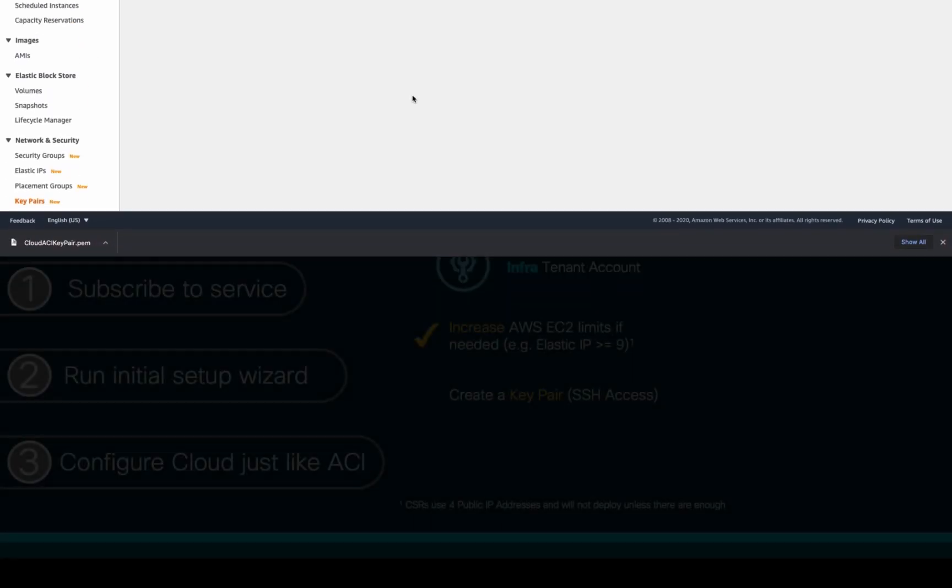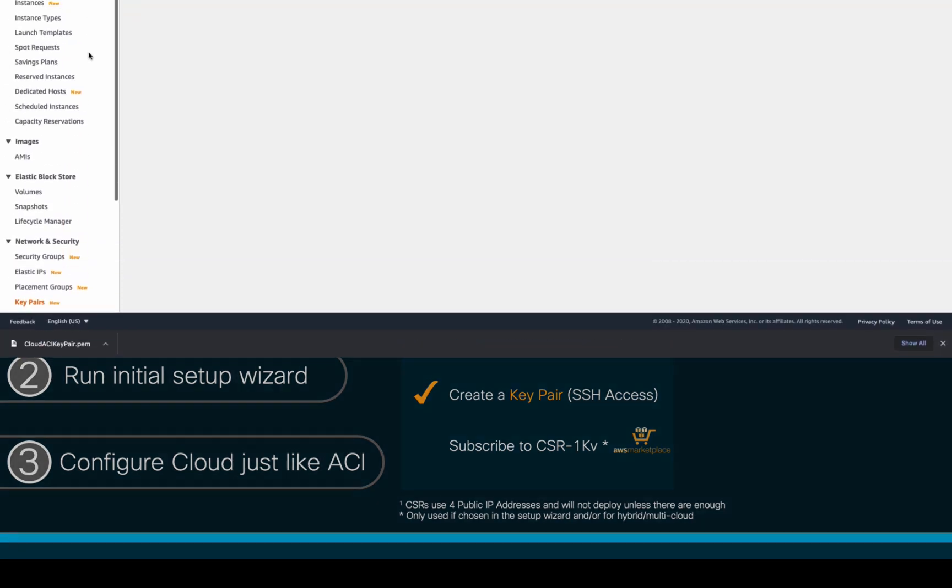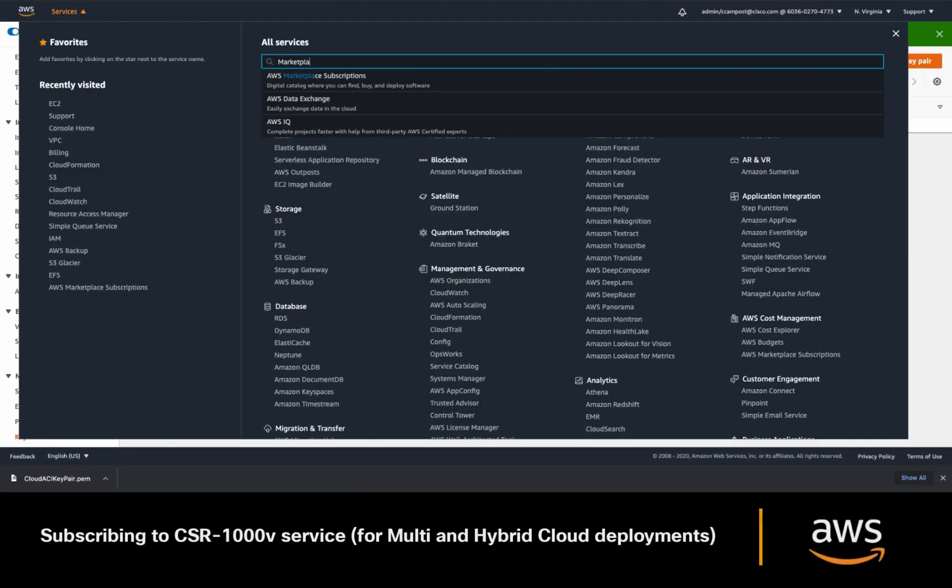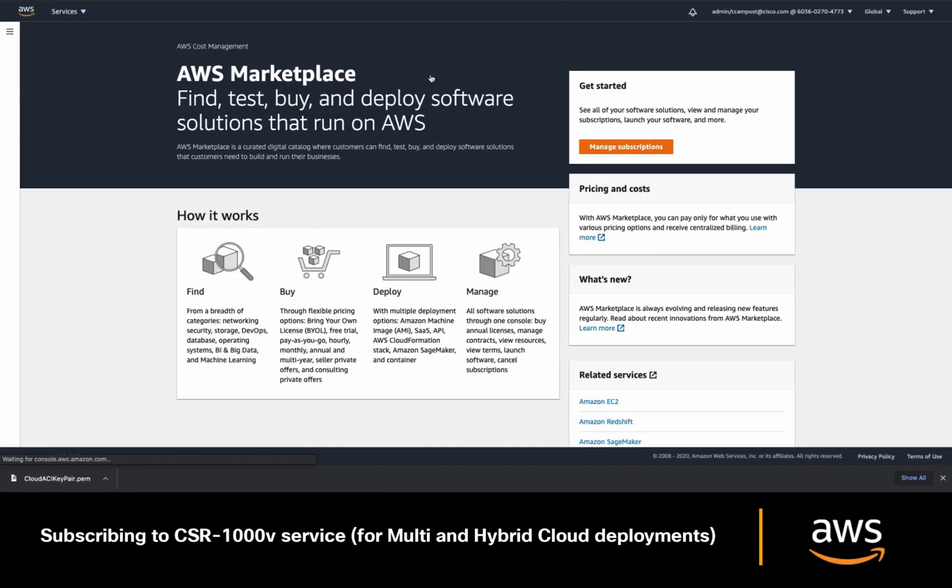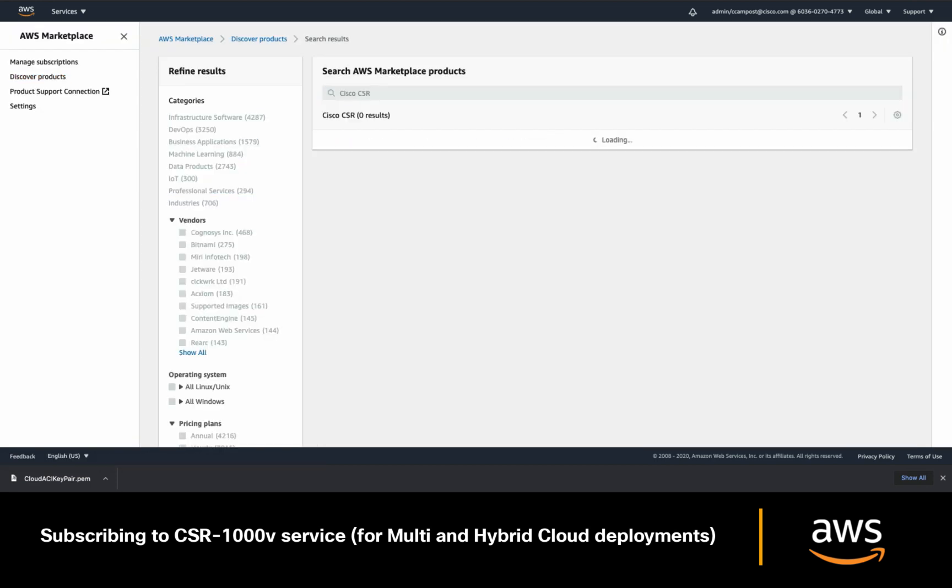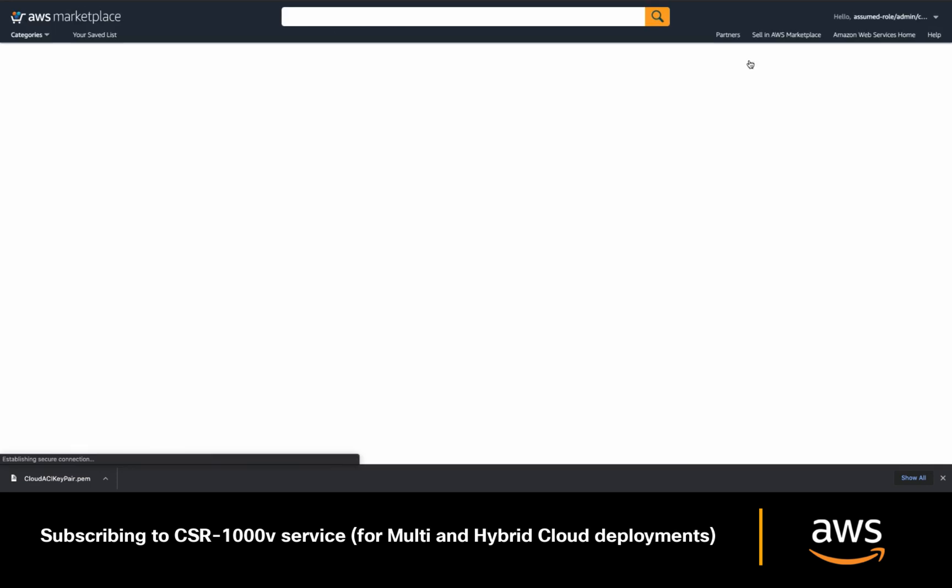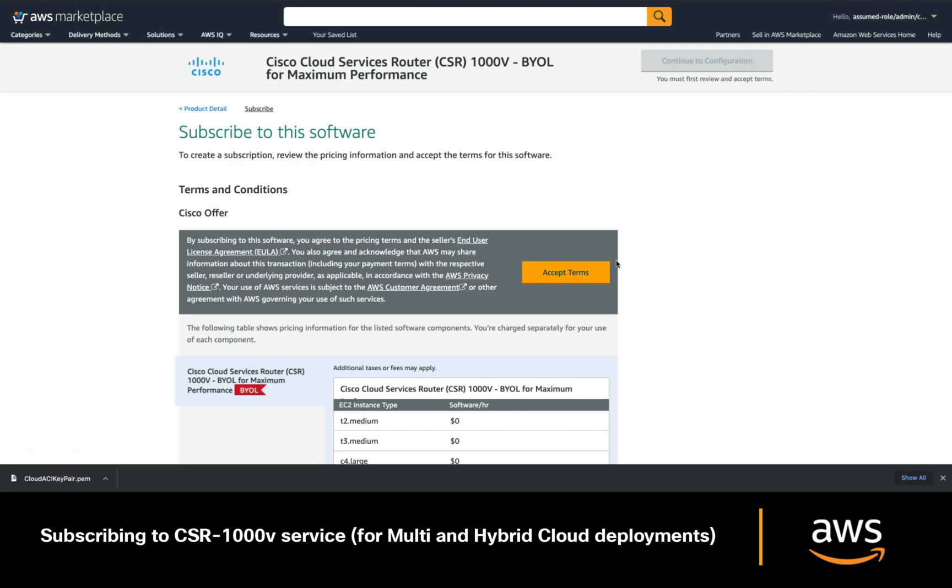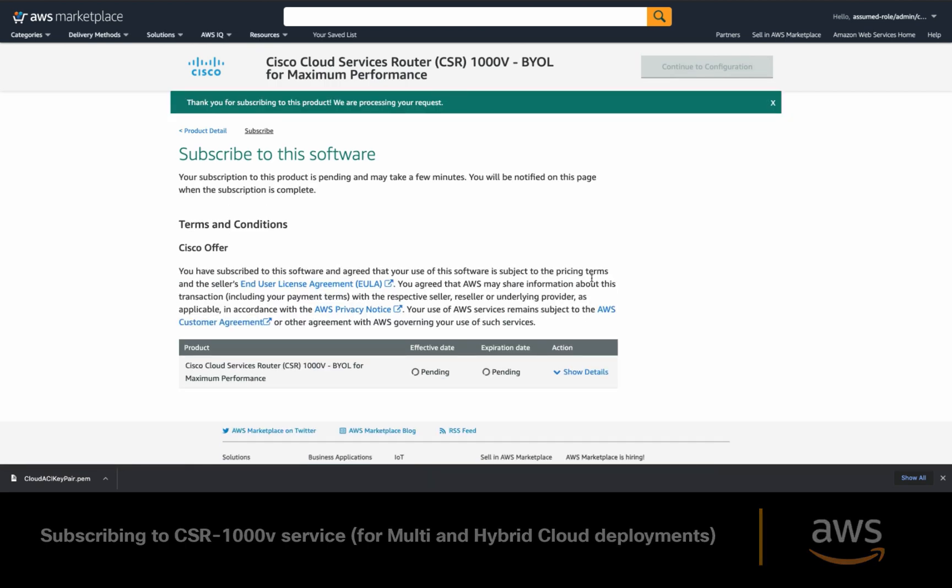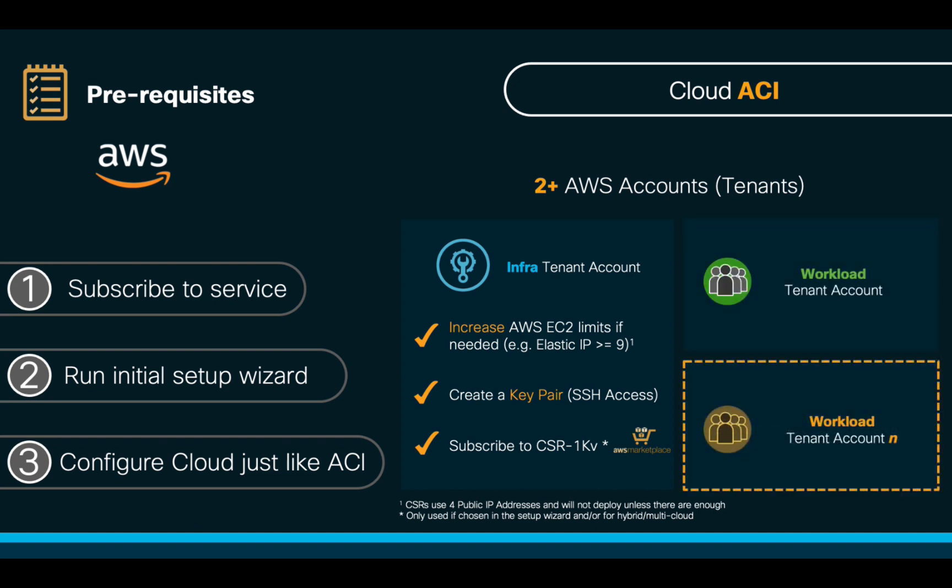And last, if you're thinking about using hub-and-spoke topologies with CSR and BGWs, or interconnecting to other clouds or on-prem environments, you will need to subscribe to the CSR-1000V service so that CloudAPIC can automatically deploy it. Just go to AWS Marketplace, and once you're there, you will need to search for Cisco CSR-1000. Once you select it, click on continue to subscribe, and finally accept the terms. That's it. Then, just remember that each tenant you create in Cloud ACI on AWS will be a different account.